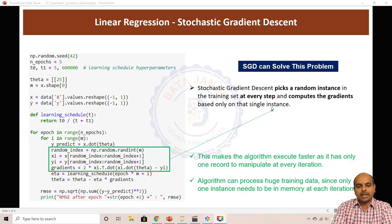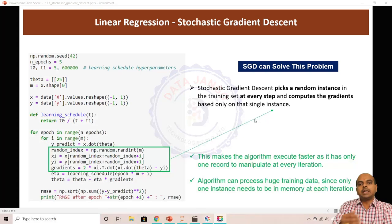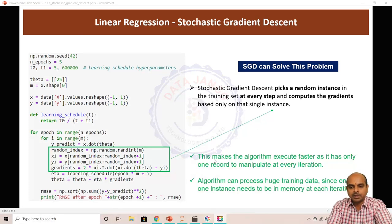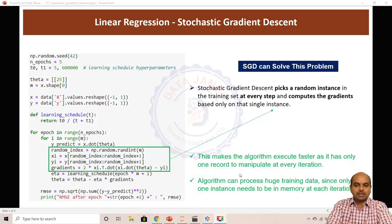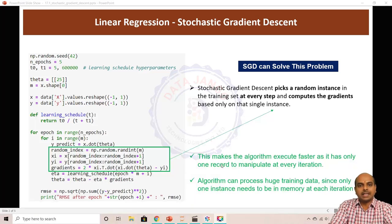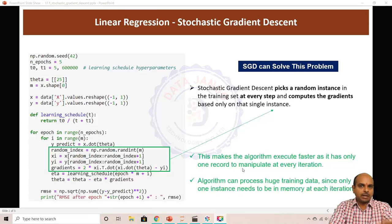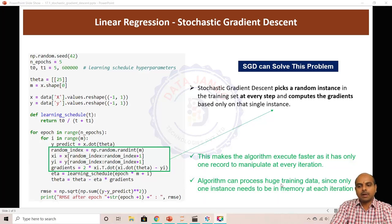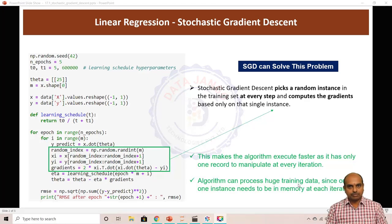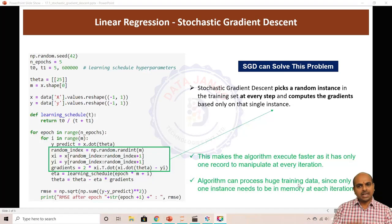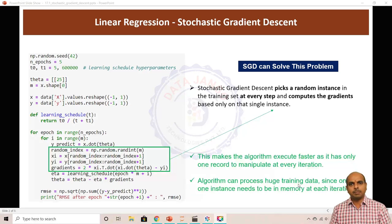By taking one record at a time and doing n epochs, the algorithm will reach the global minimal error point or the best theta. With this algorithm it is faster because it is processing only one record at a time compared to gradient descent. And it can handle huge training data — even if you have one billion records, we take one record at a time and process it.